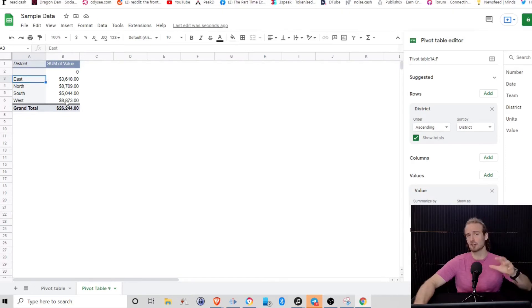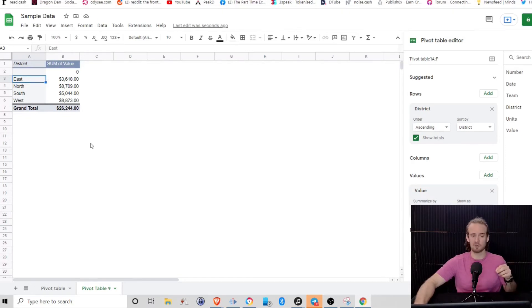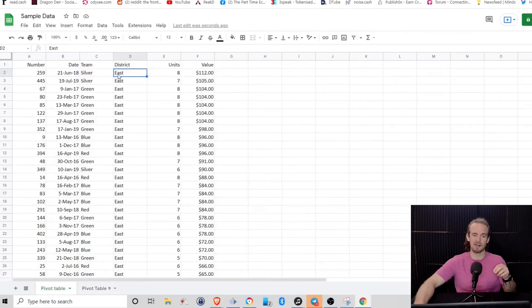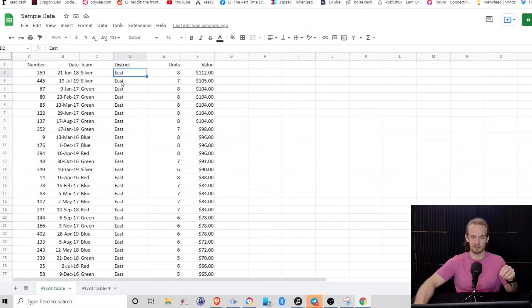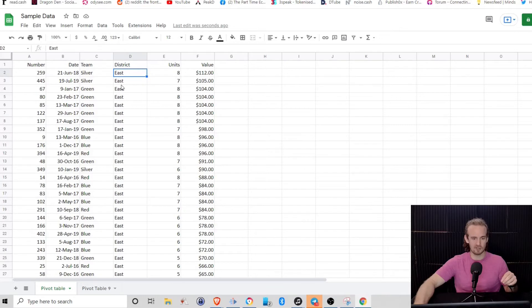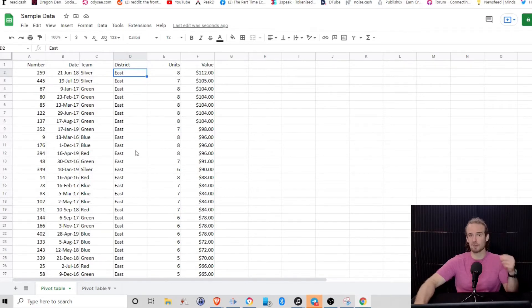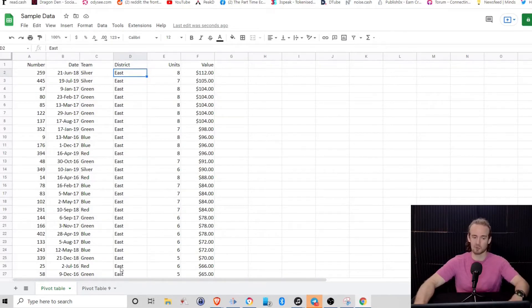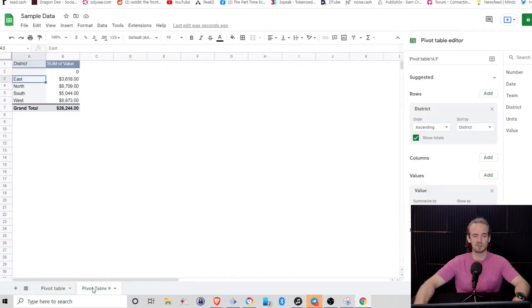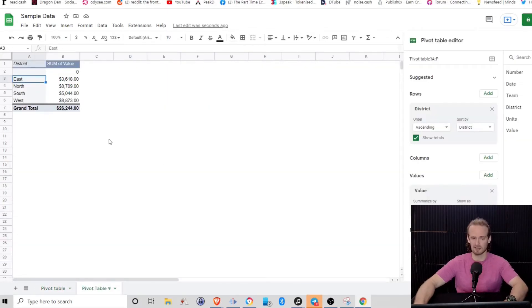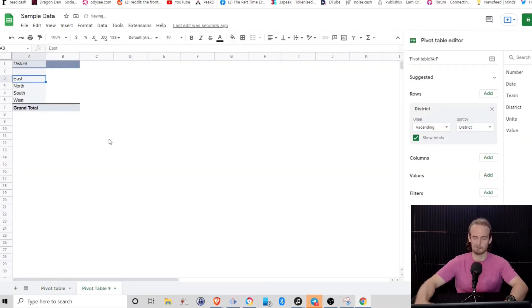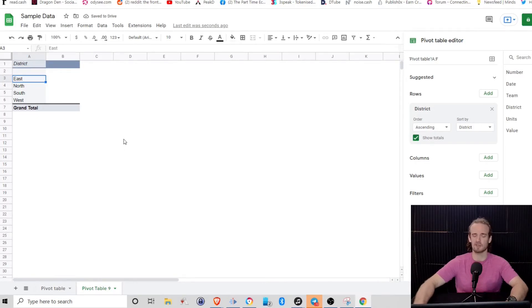So just with that, think how much time you saved versus trying to go through here and tally up how many sales were in the east district and hoping you didn't make a mistake and hoping you didn't count the same thing twice or skip one. Just right there, incredibly valuable. But that is, like I said, the most basics of what we can do with these pivot tables. We can do so much more.